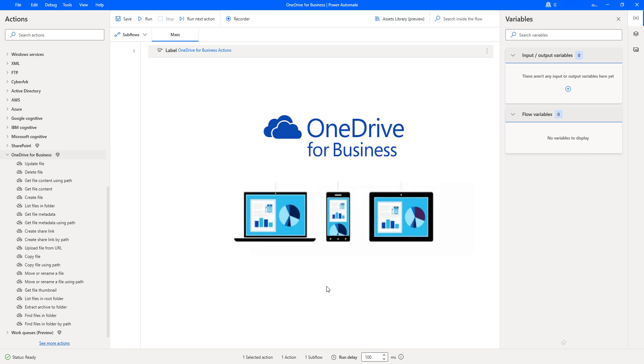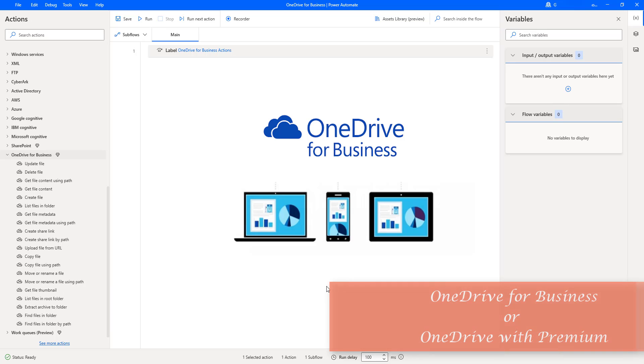As a prerequisite, to work with OneDrive for Business Actions, we need an account in OneDrive for Business or OneDrive with Premium.